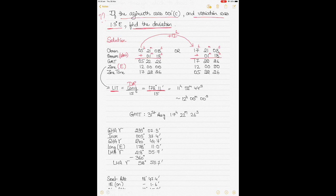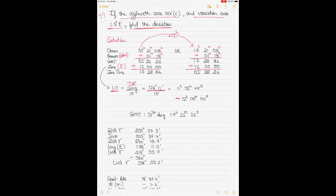LIT can be in hours, minutes and seconds, but for the zone you need a whole number, because ships in a particular zone all keep the same time. Since 11 hours 52 minutes 44 seconds is closer to 12, I round it to 12 hours. I add the zone correction to GMT because when in east longitude I am ahead of GMT — if in west longitude, GMT is ahead of me.